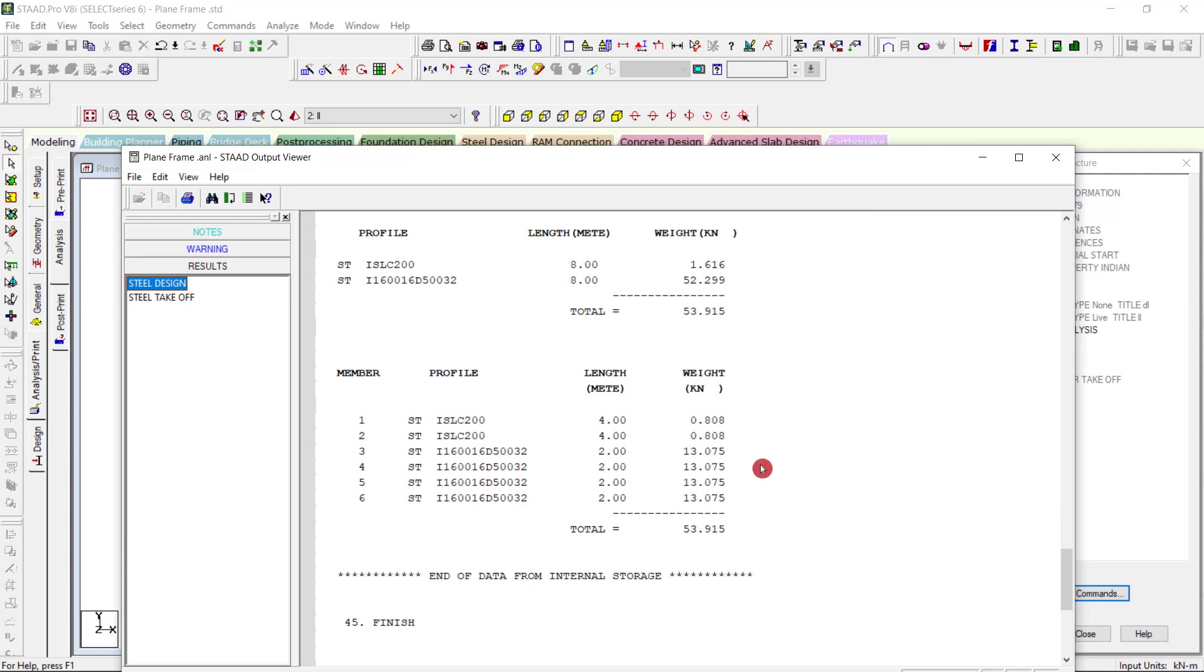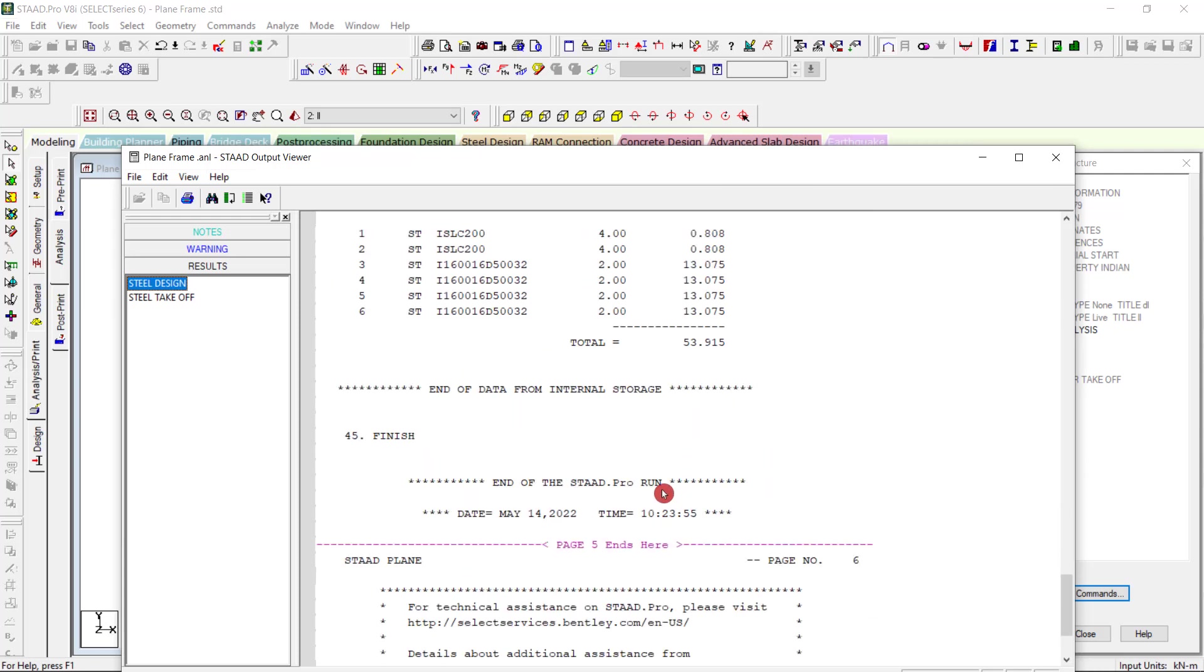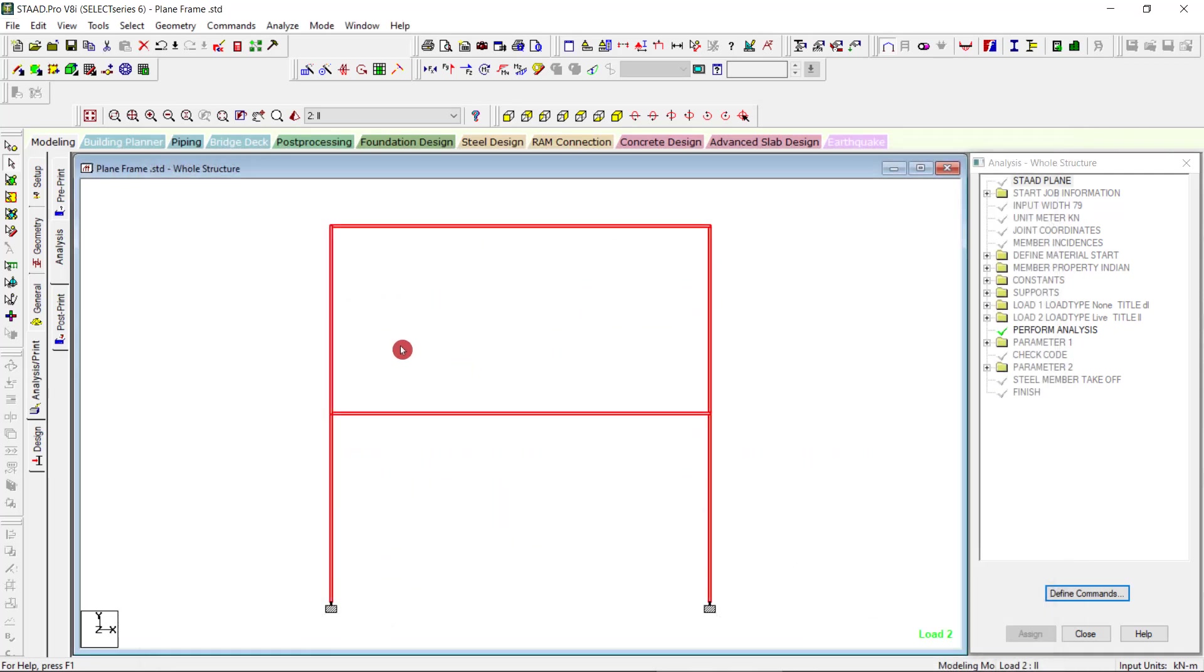You get the total quantity of steel required for this frame.